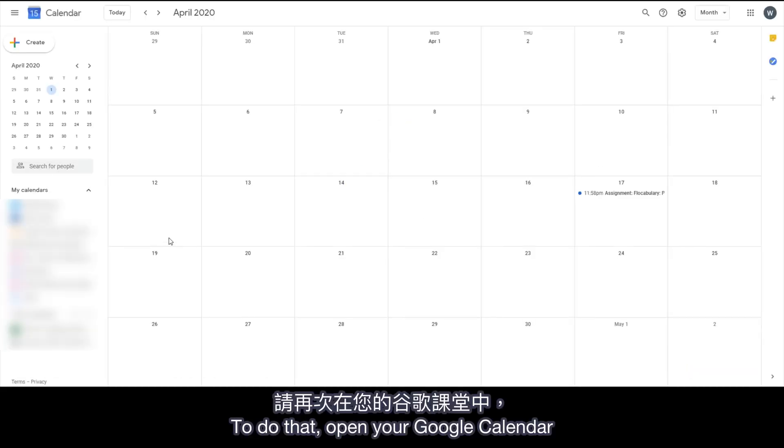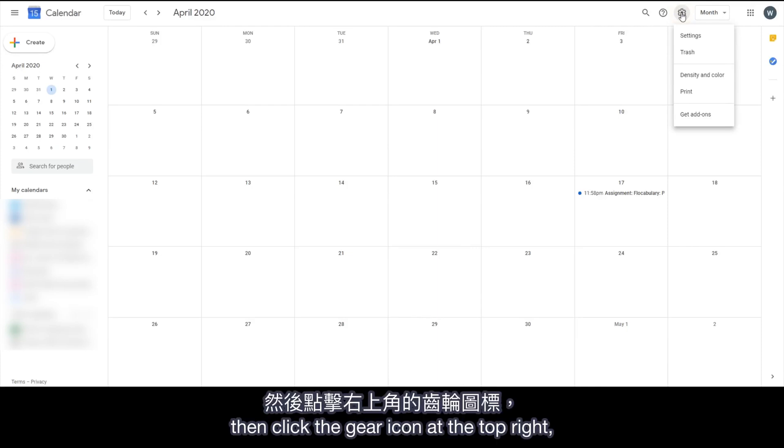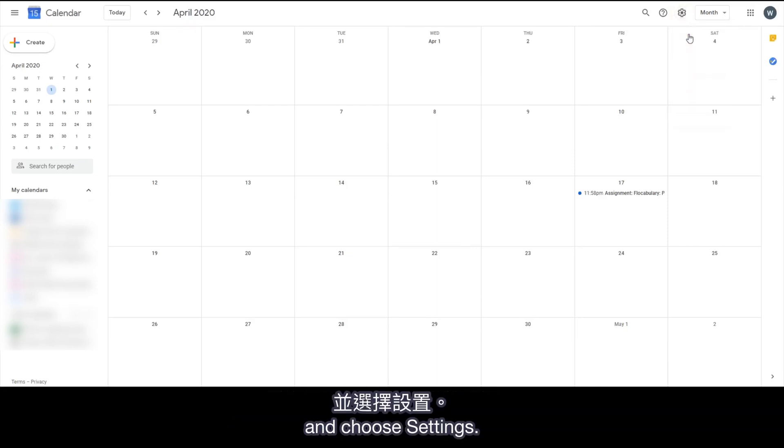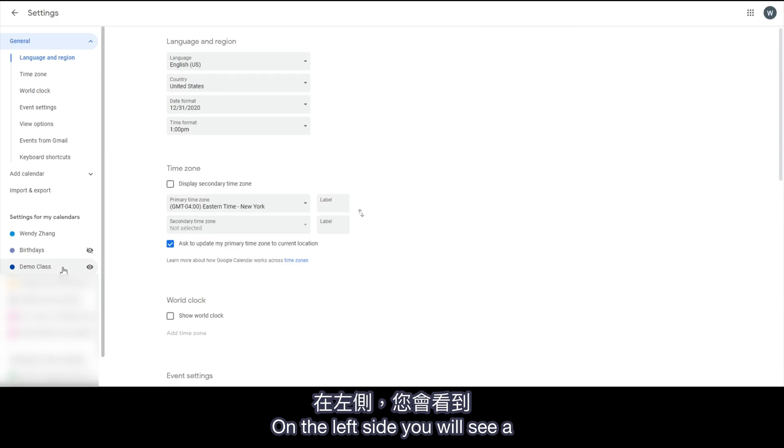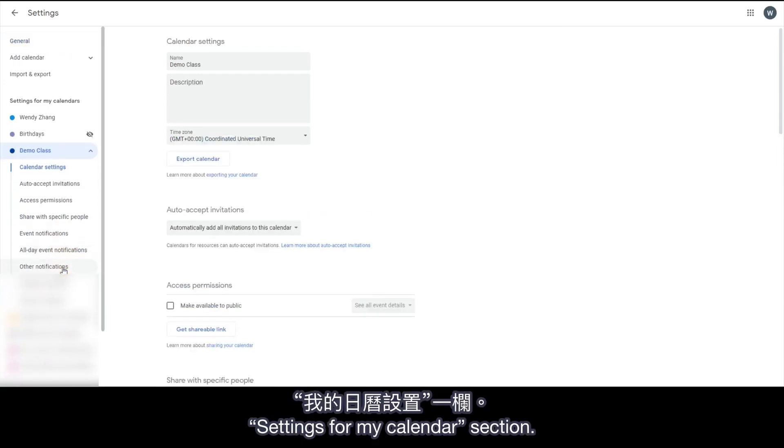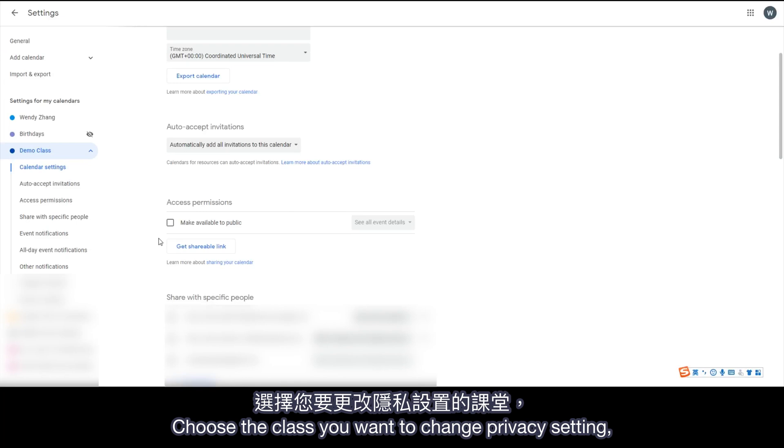So you will need to change the privacy setting of your class calendar. To do that, open your Google Calendar in your Google Classroom again. Then click the gear icon at the top right and choose Settings. On the left side, you will see a Settings for my Calendar section. Choose the class you want to change privacy setting.